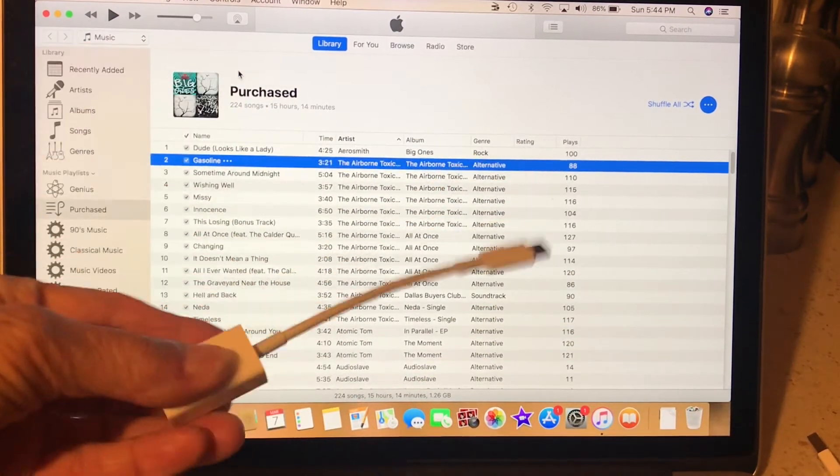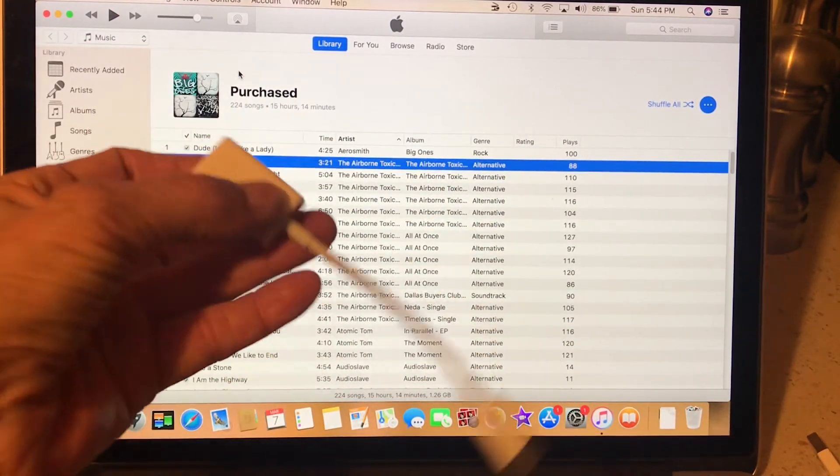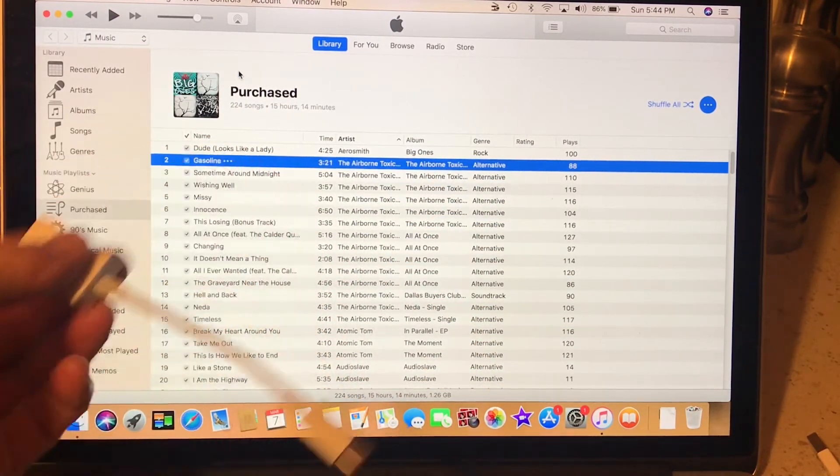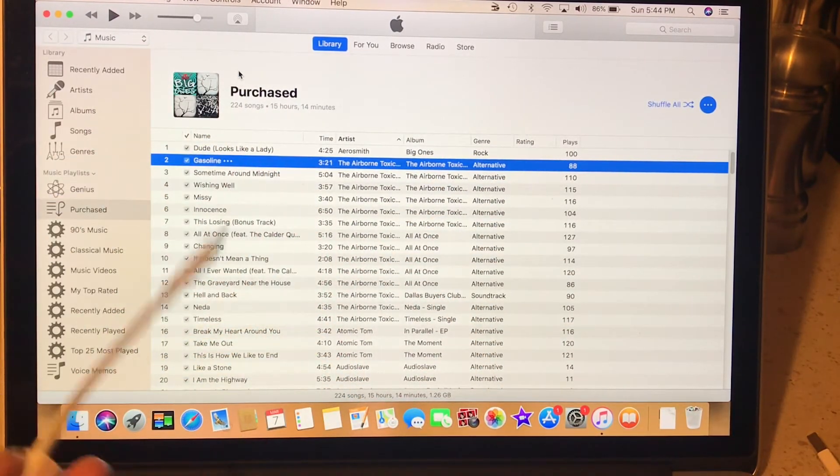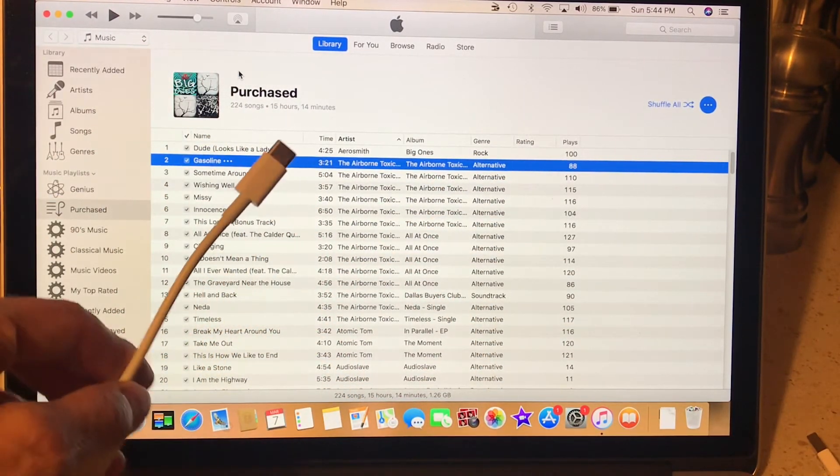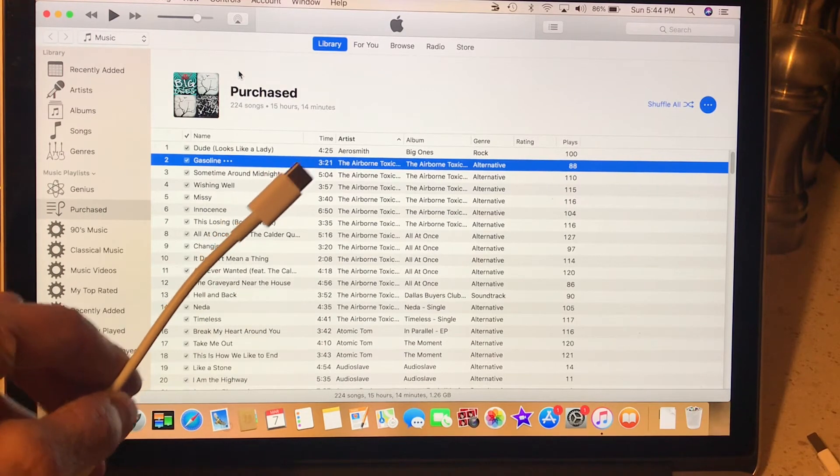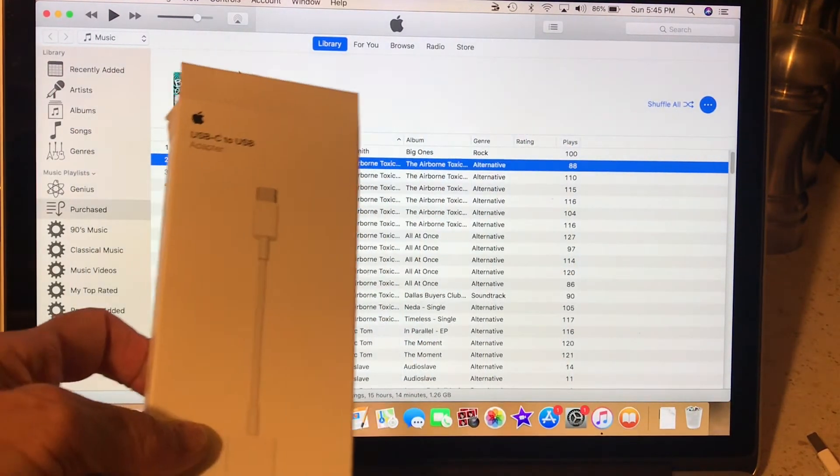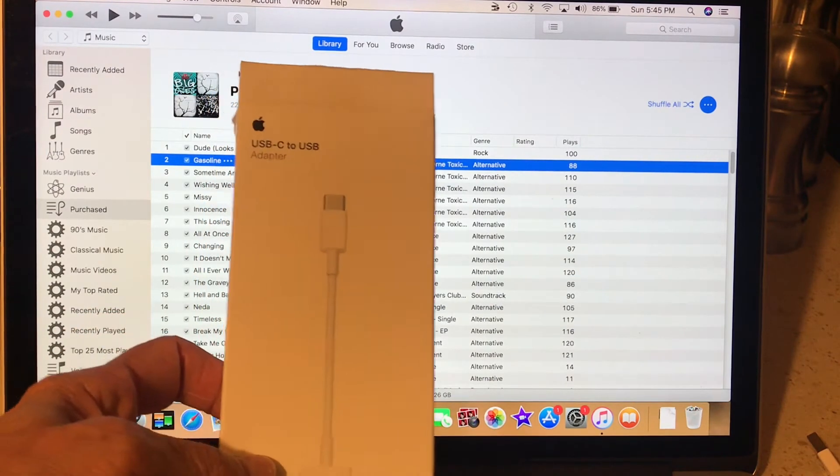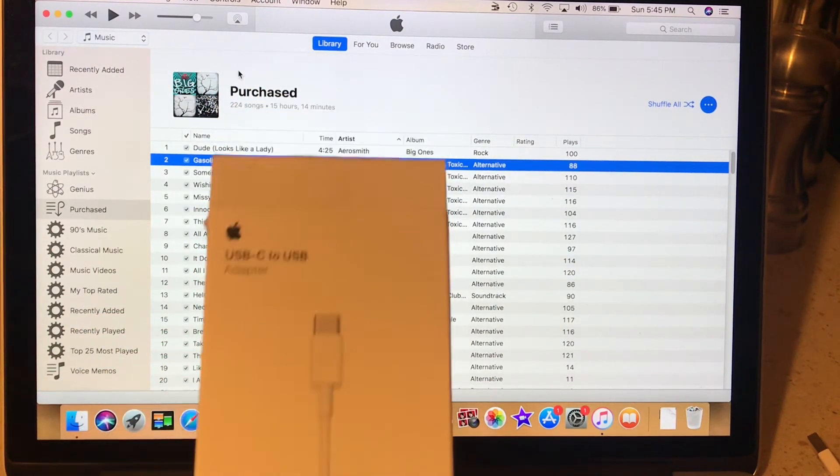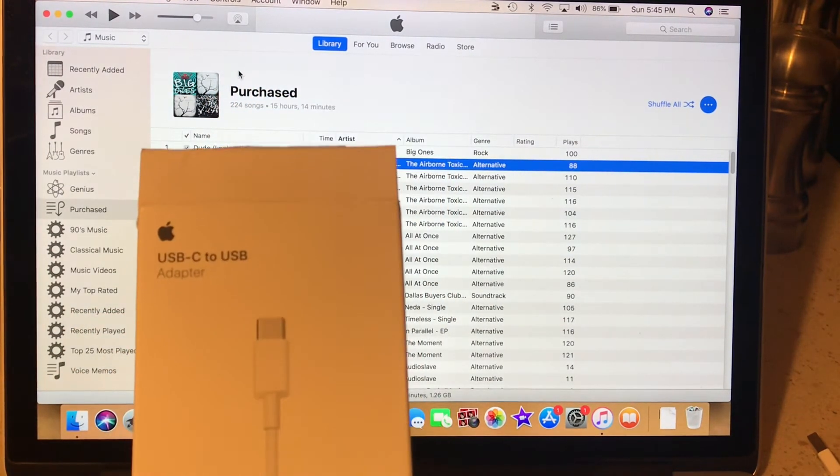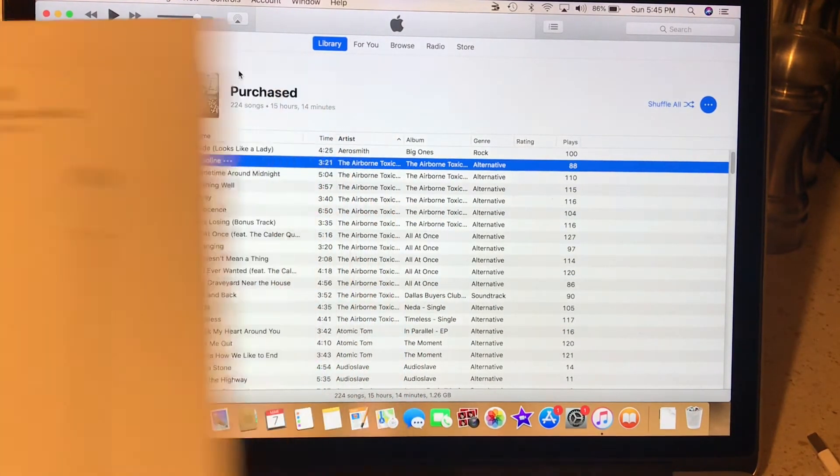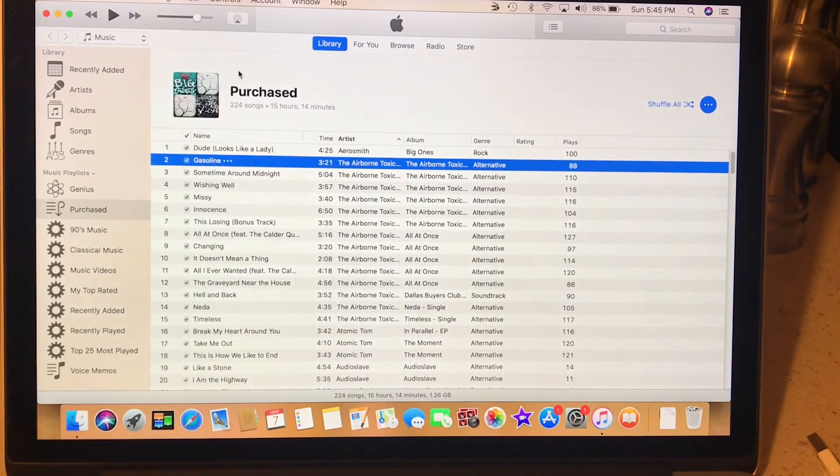This is the adapter, it's USB to USB-C, and that's what the Galaxy S21 is. I bought it at the Apple store, it was $20. Worked flawlessly.